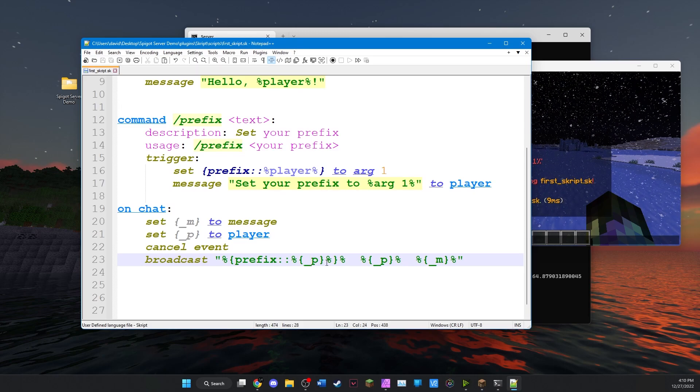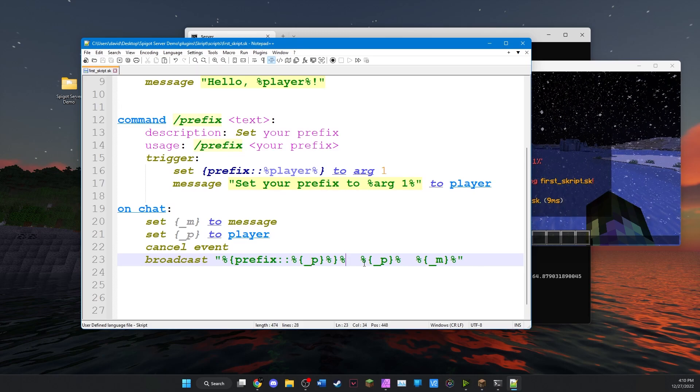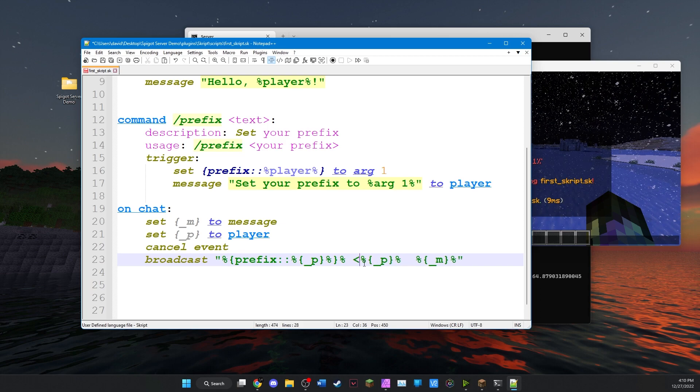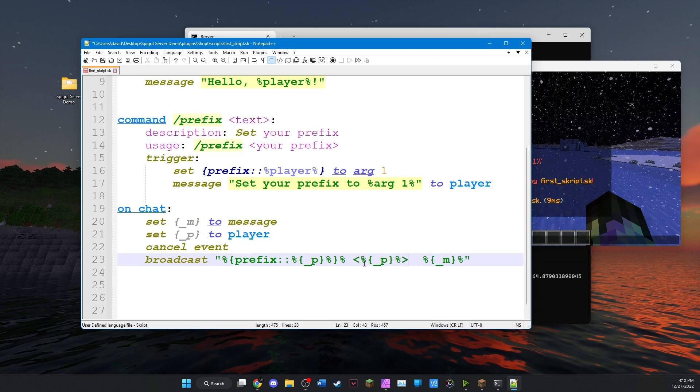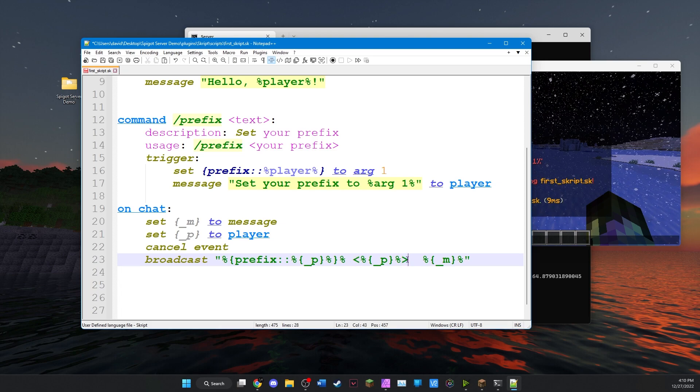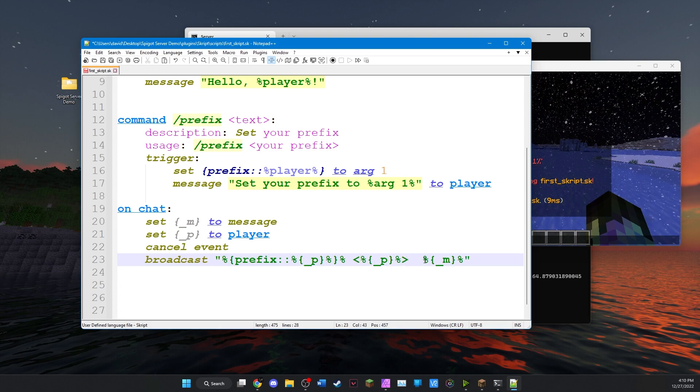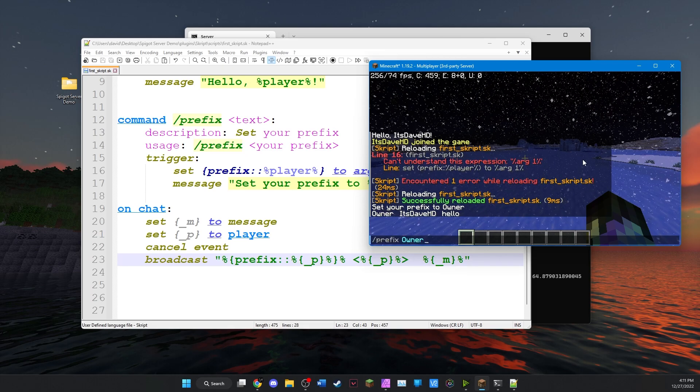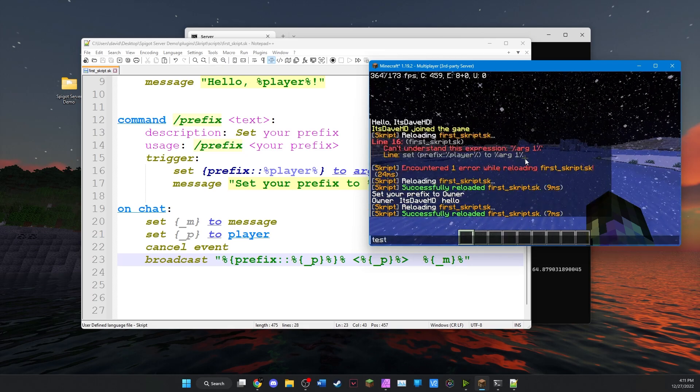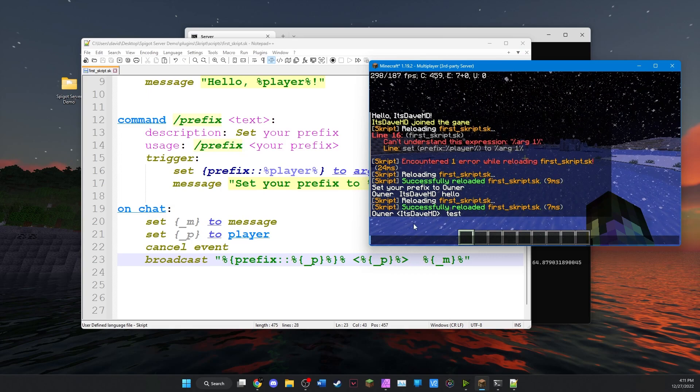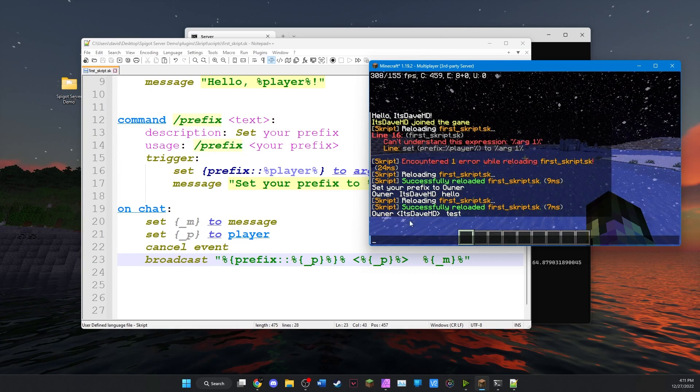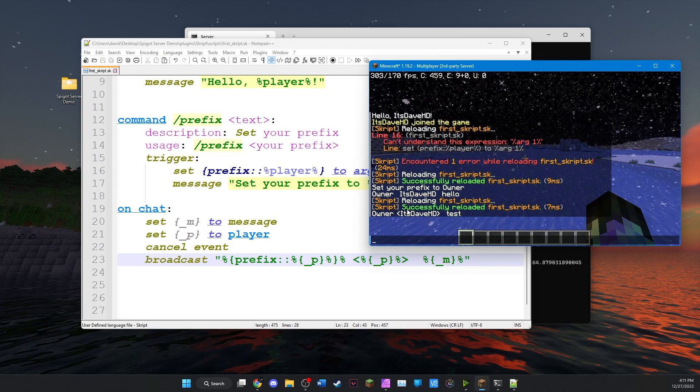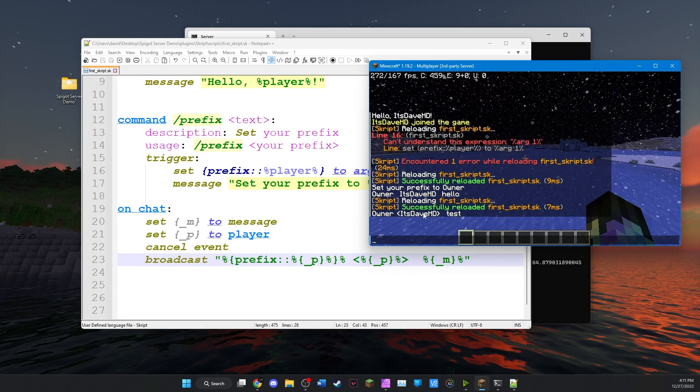And you can go back in here and format this however you like. So some people like to get rid of the spaces there. They like to put the angled brackets around the player's name like the vanilla servers do. So we can save it again. And you can see now it's formatted in a more common way. So that's how to set a prefix and show it before players messages.